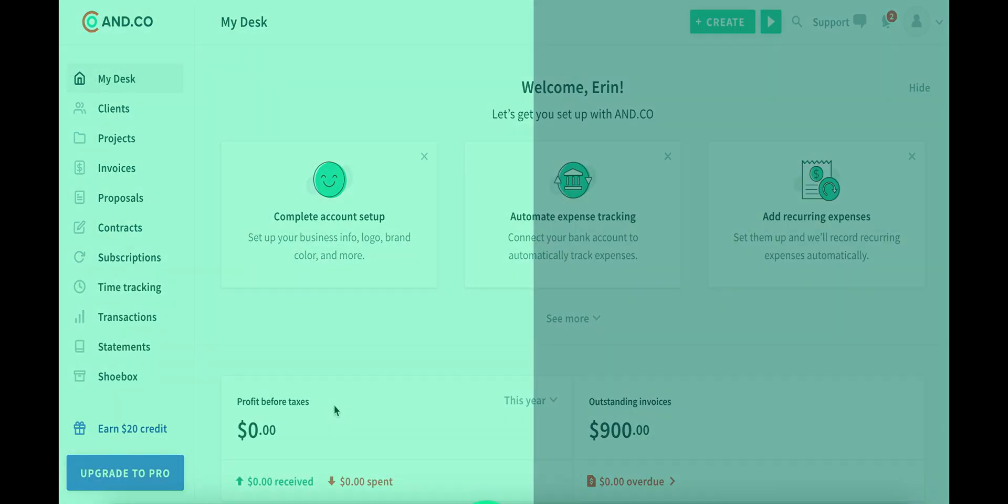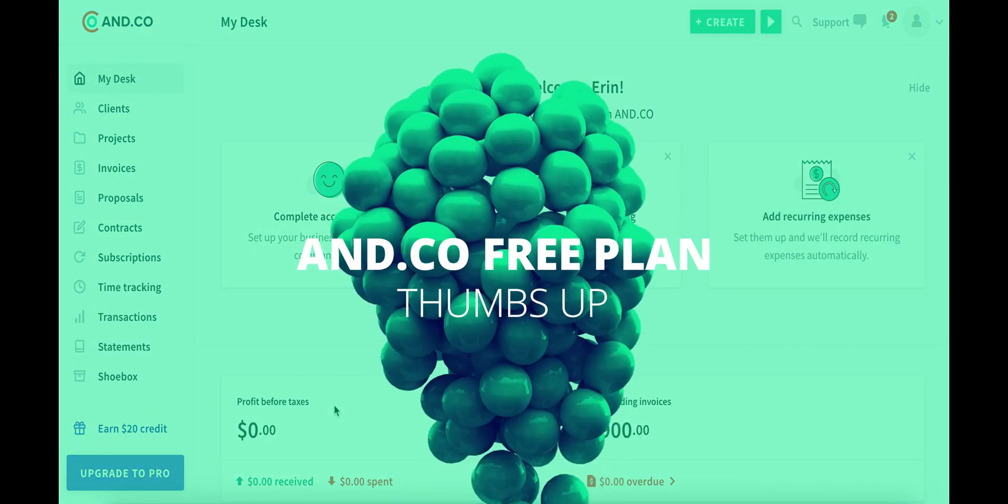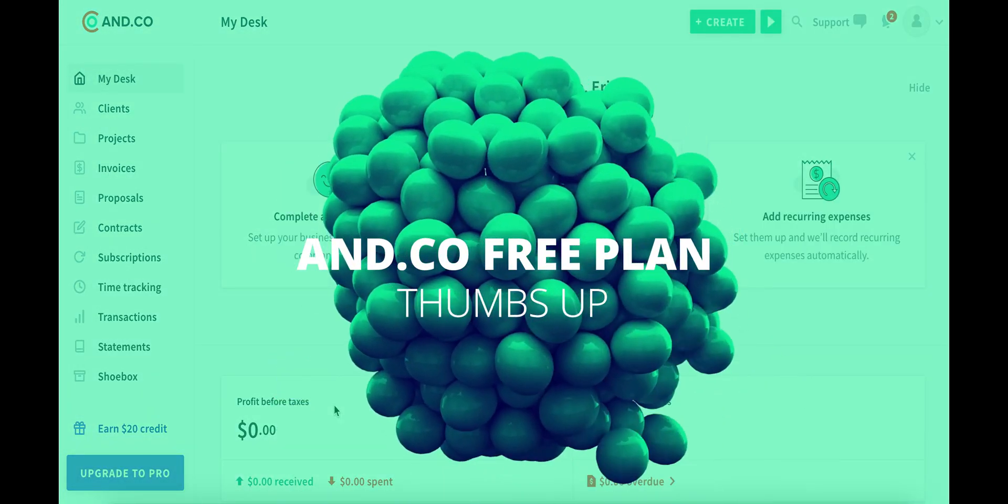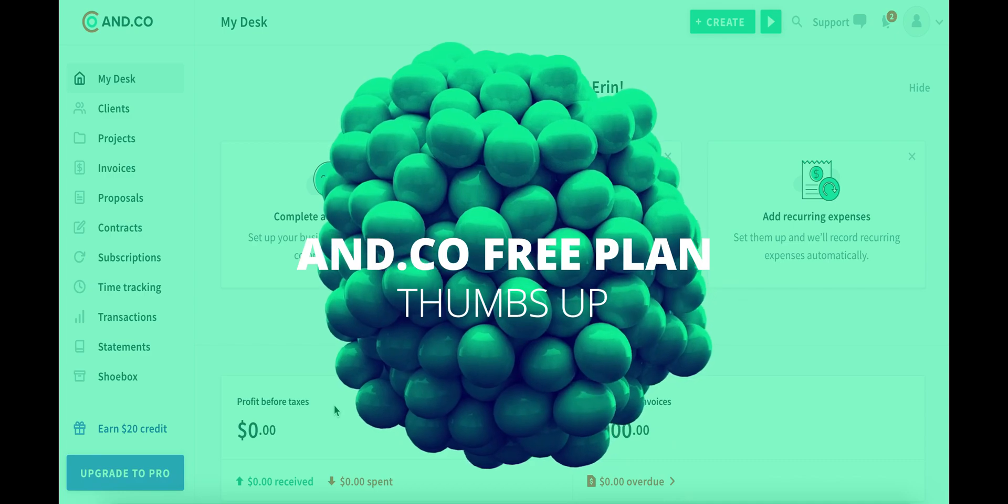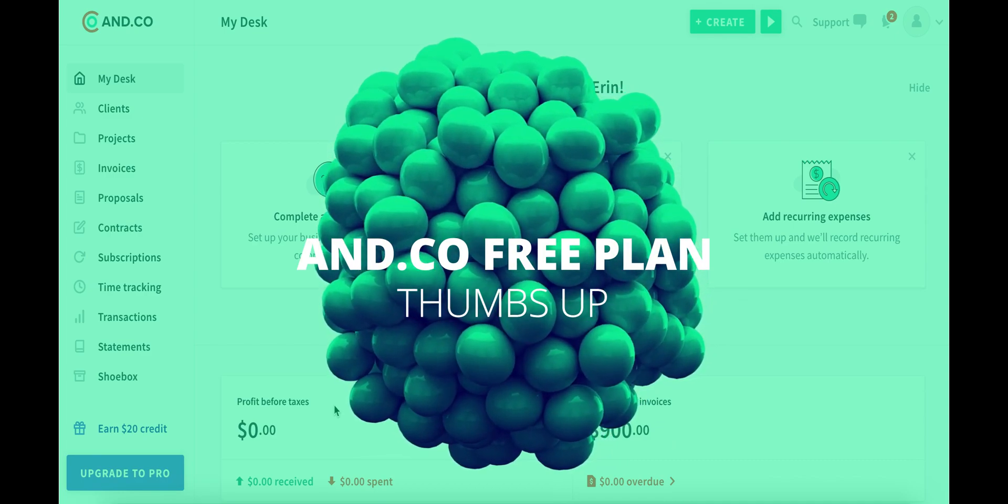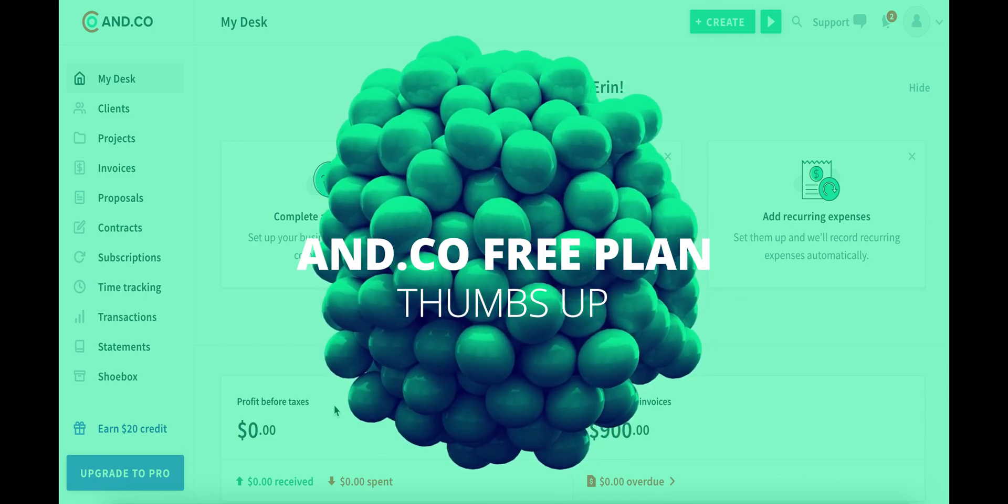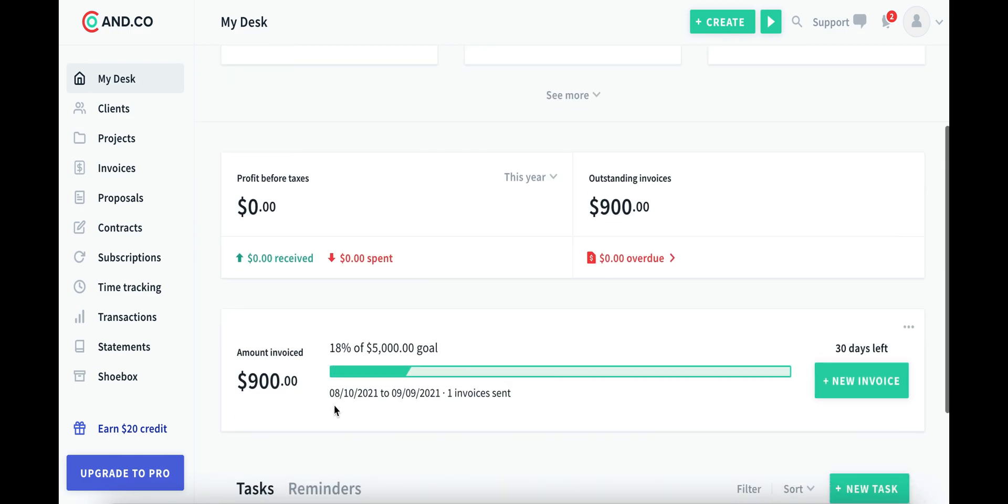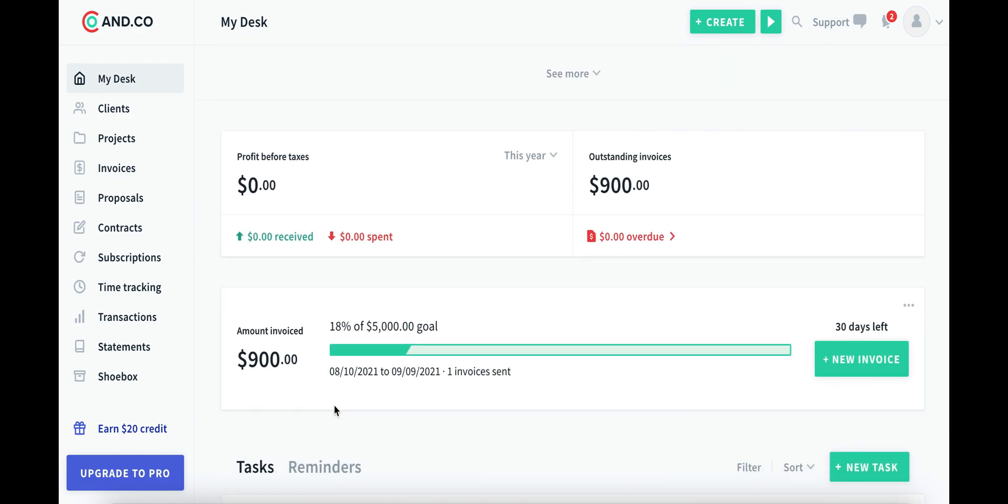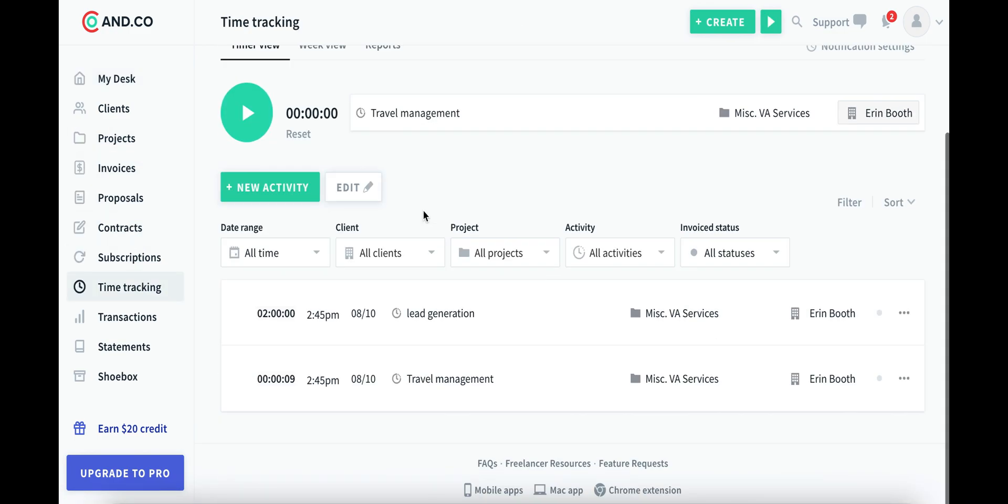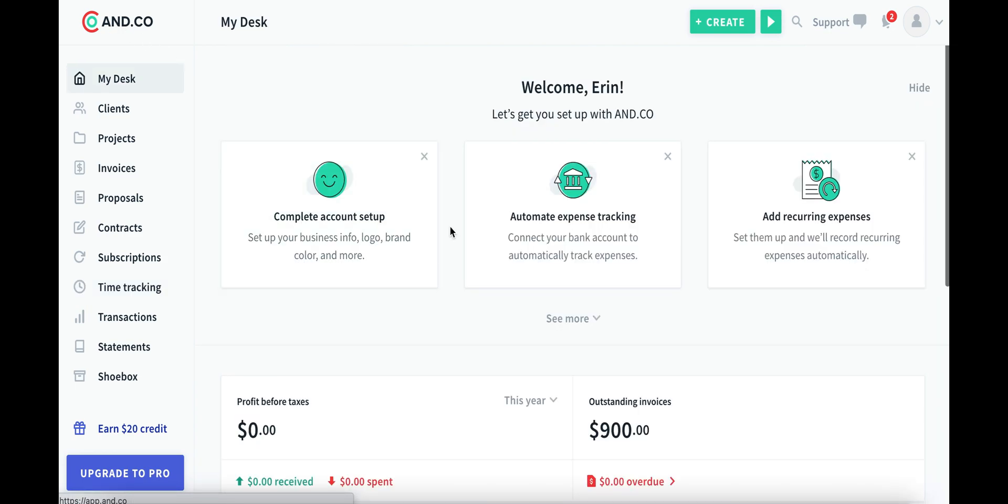So for a free plan, this platform is pretty dang robust. You can invoice clients, send them contracts, get paid, track how much you're earning, send reminders to your clients if they haven't paid your invoices, and it's super easy to make sure that everything that you're doing is tracked and lives in one central place.